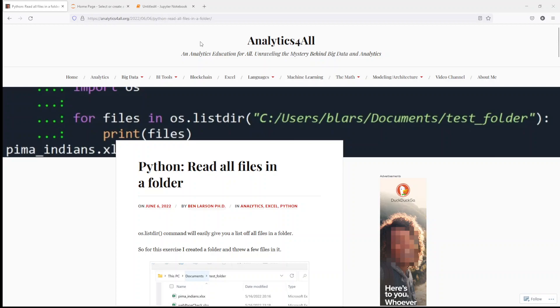As with all my lessons, I have a full write-up on my website, analyticsforall.org. I'll have the link to the website in the description.